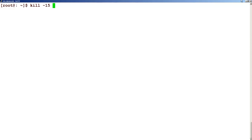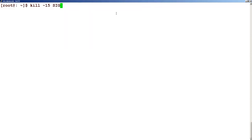So you can see that kill minus 15 is a polite way of killing a process, and the signal it sends is called the SIGTERM signal.